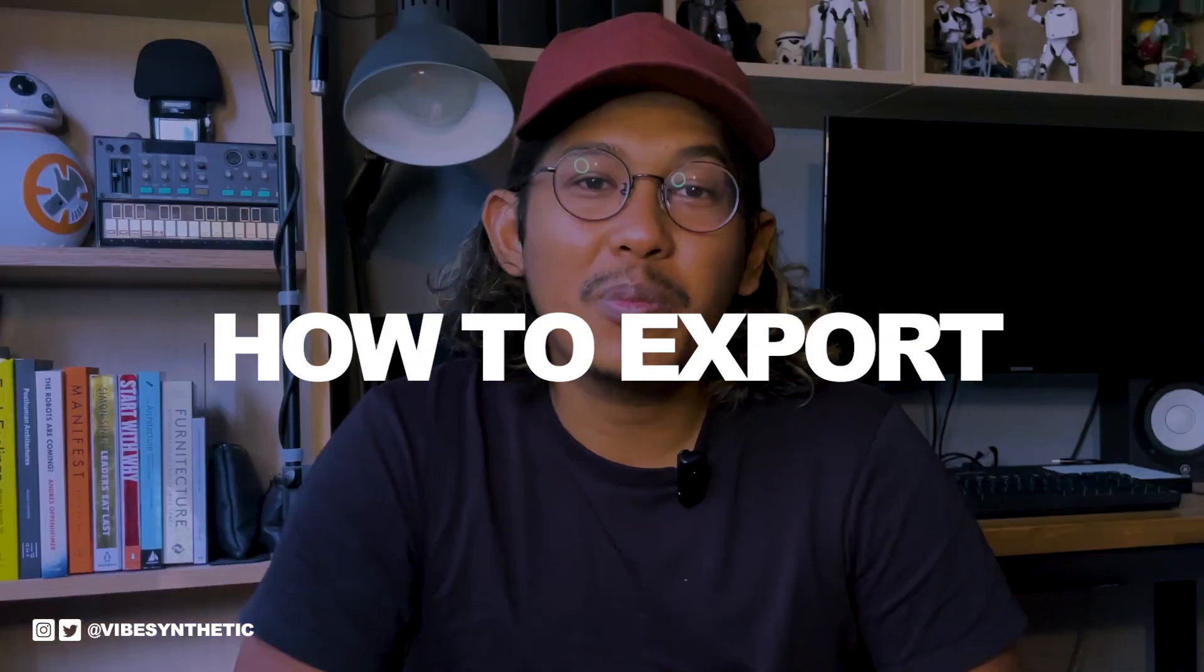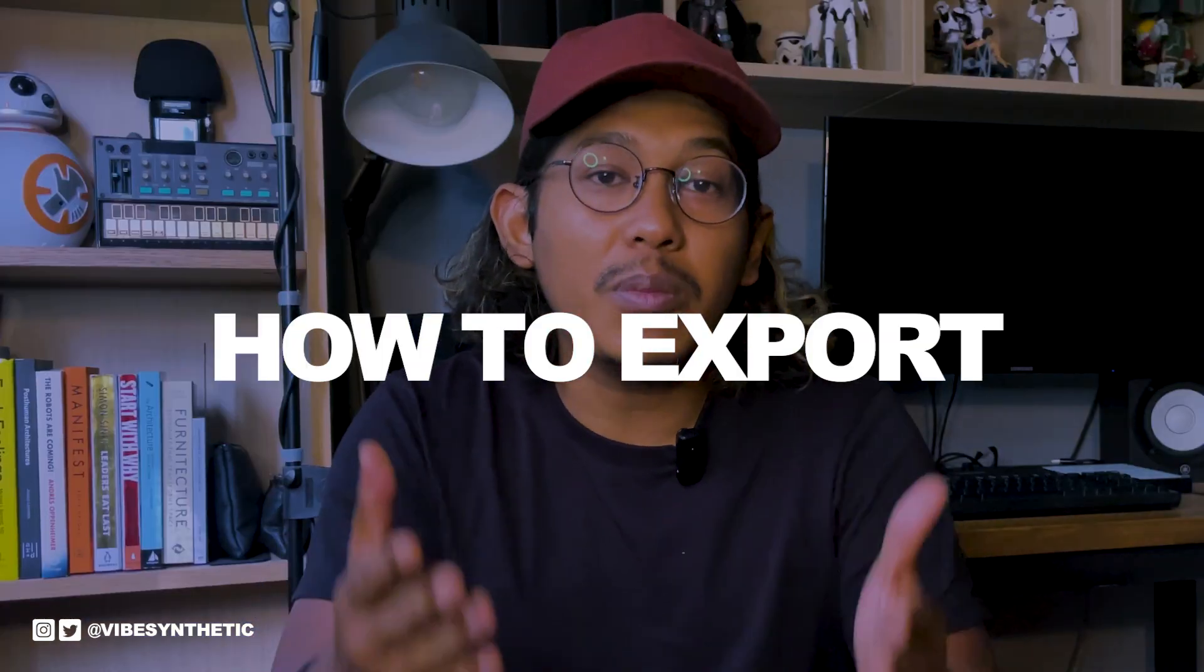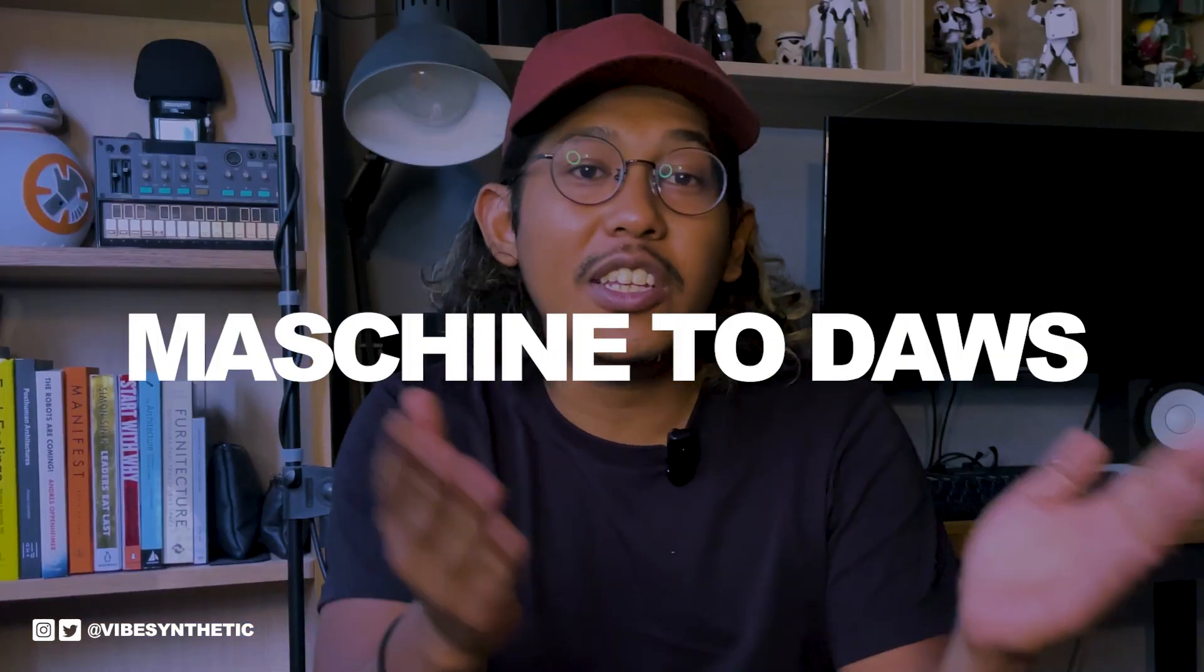In this video I'm going to show you how to bring files from your Maschine to any DAW for collaboration or mixing purposes. Let's get it.